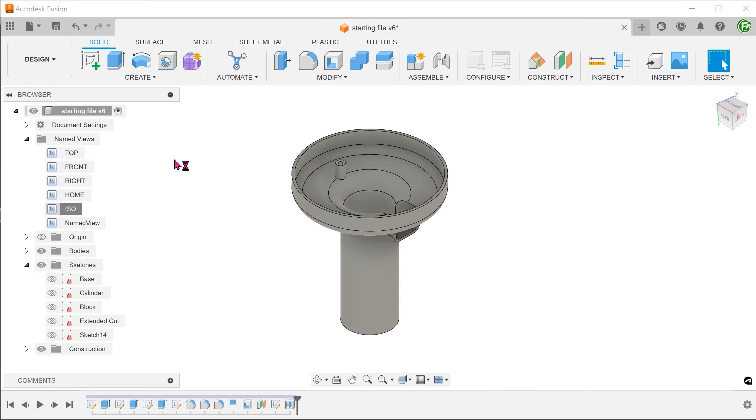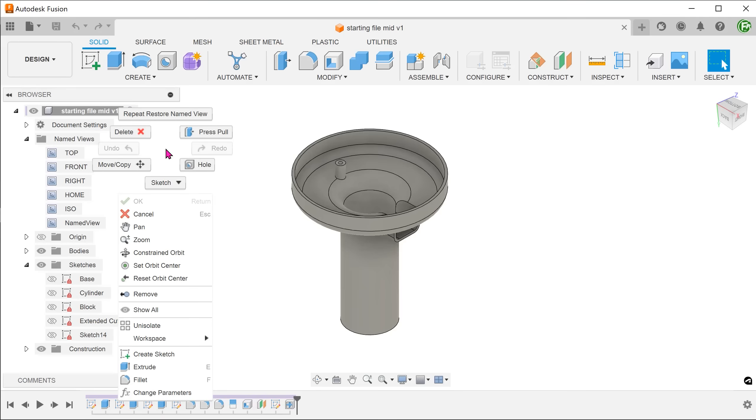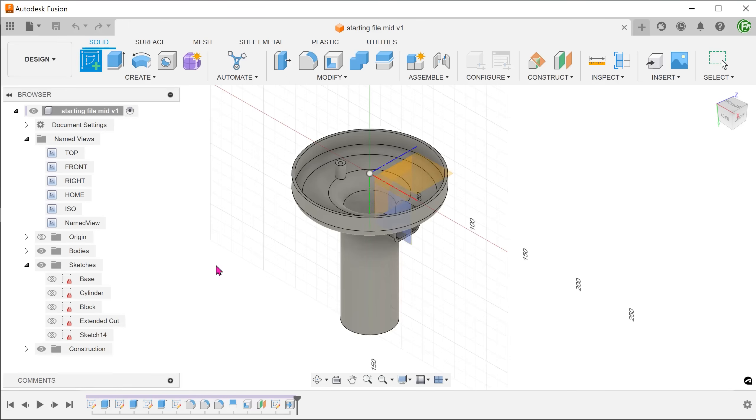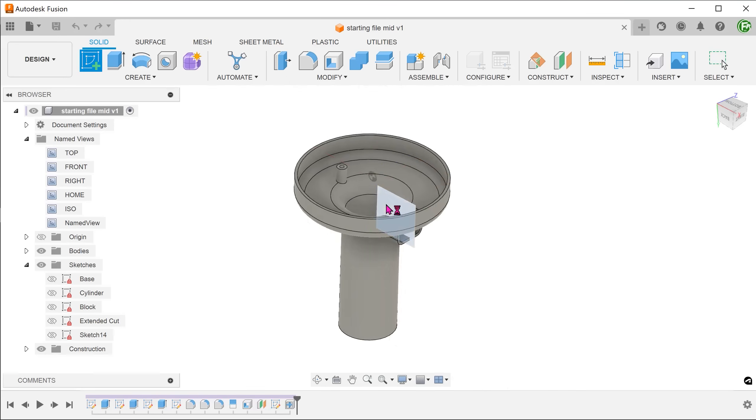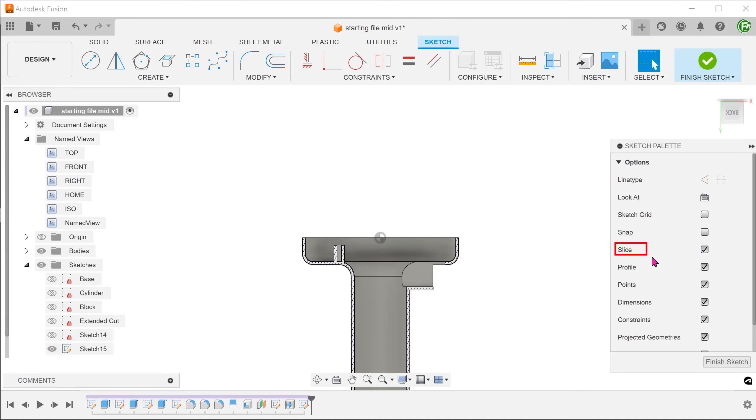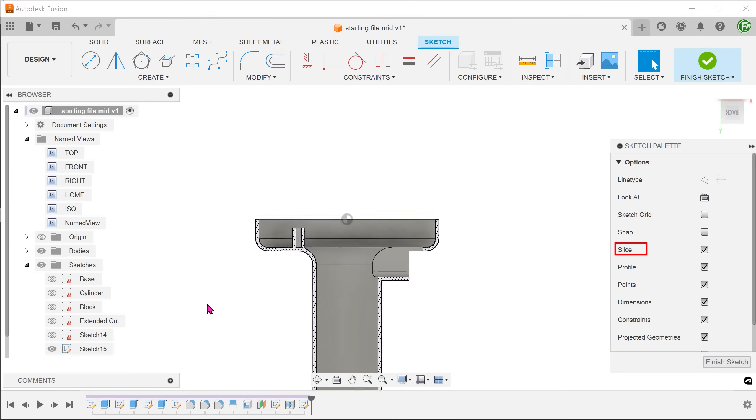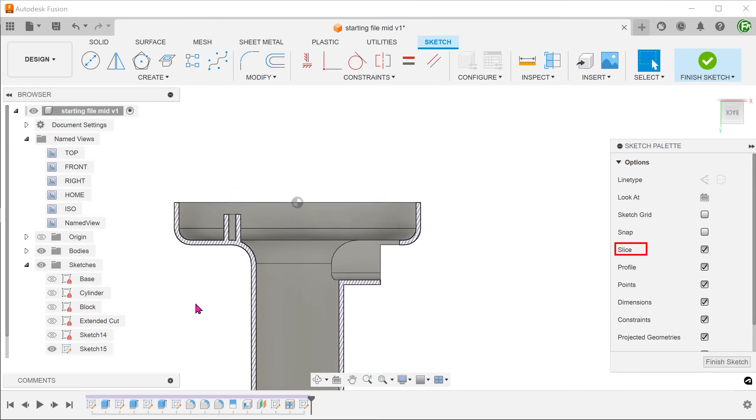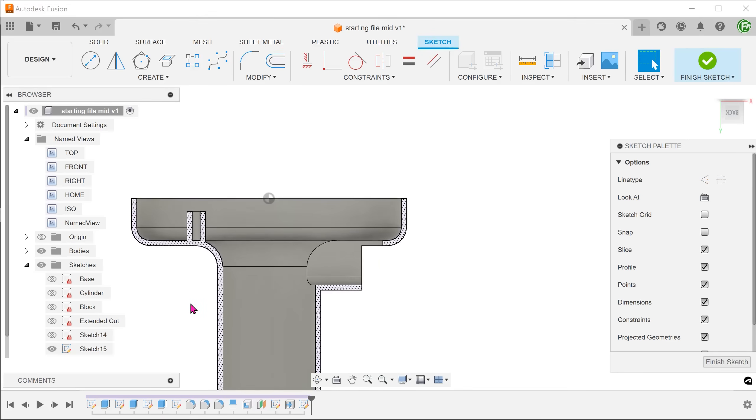For the rib, we will be using the rib command. In the case of ribs, the thickening happens in a direction that is perpendicular to the sketch plane. So we need to perform the sketch on the back plane. Let's go to the sketch palette and turn on the slice option.